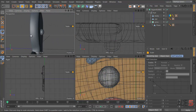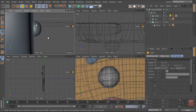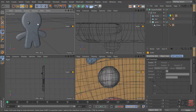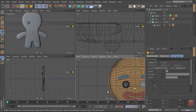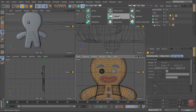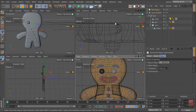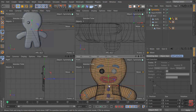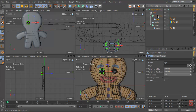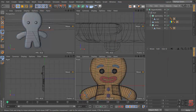We have this nice bevel on the edge, which is great. Let's make a symmetry object — just make it in the middle of the scene, you don't have to hold anything. Drag it into the null, put the eye under it, and now we have two eyes.